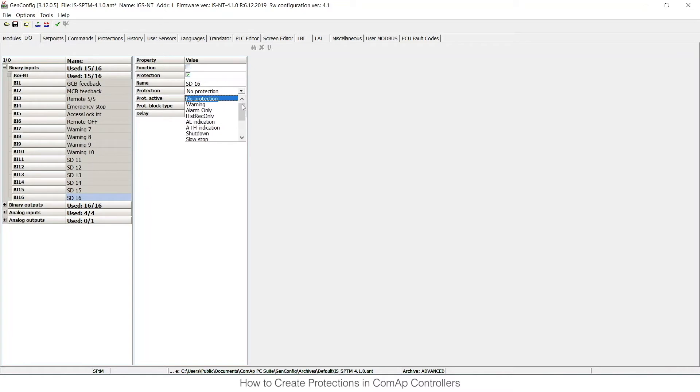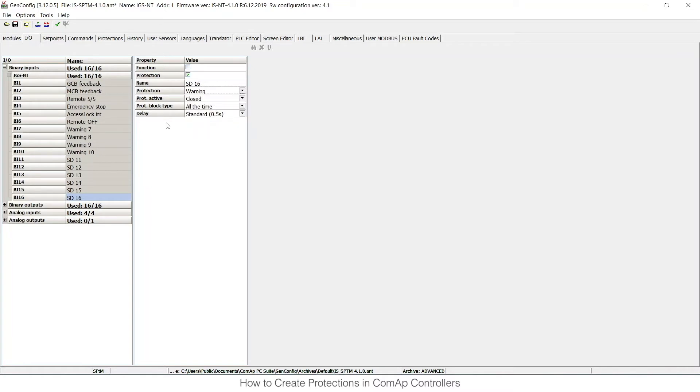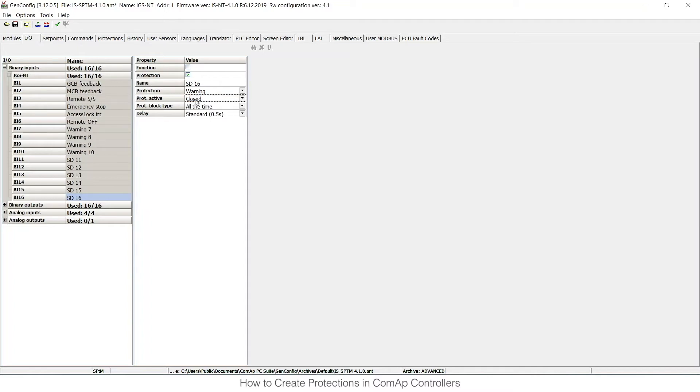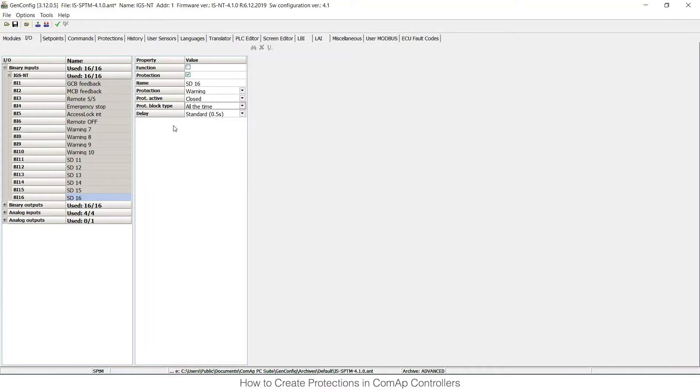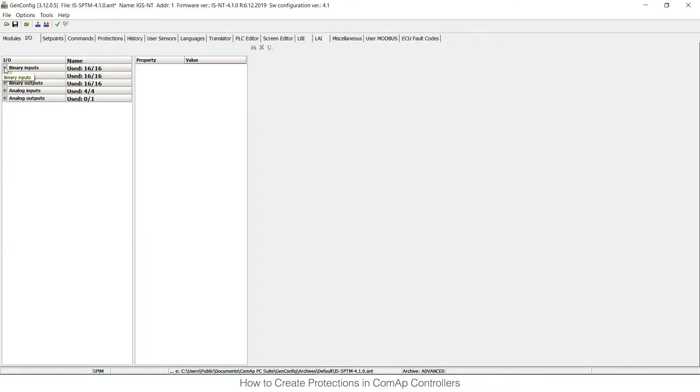I can choose the protection type here, for example warning. As this is a binary input, I can only choose whether it's closed or opened, and then I can choose whether this is active all the time or if there are some conditions to evaluate these protections. We will talk about this later on. So that's the first option: binary inputs on I/O card.